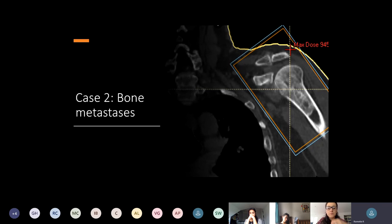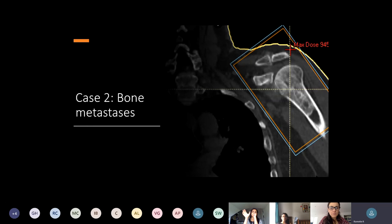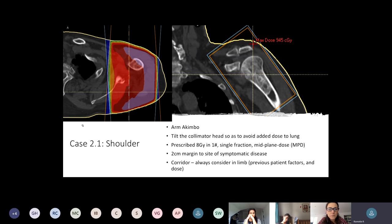Moving on to bone metastases: this picture shows a prostate cancer patient with widespread bony disease who complained of painful left shoulder. Here's a simple field just to cover the disease in the left shoulder — 8 Gy in a single fraction, parallel opposed field to mid-plane dose — with a two-centimetre gap between the disease and normal tissue. Thinking about how you're going to position a patient who is in a lot of pain: you can ask for arms akimbo — arms on hips — so you can make a nice line away from the lung, but if someone's in a lot of pain you may need to give them pre-medication analgesia.